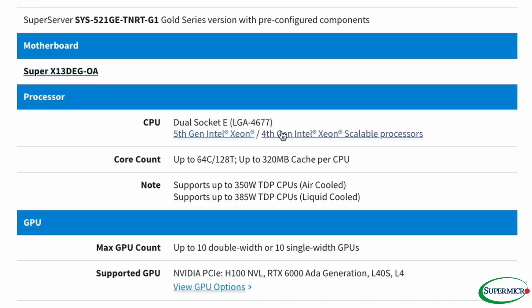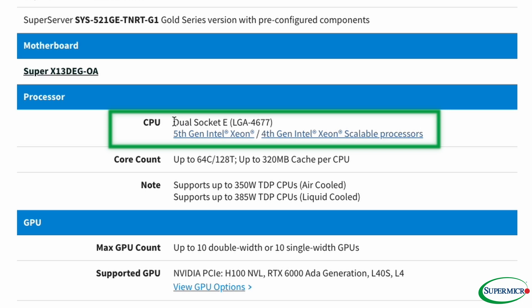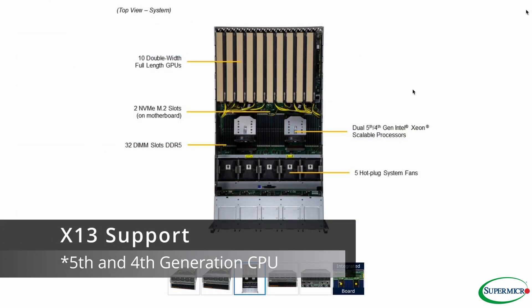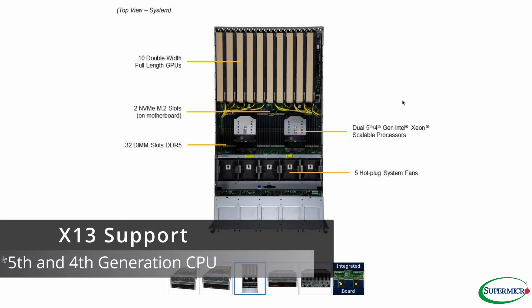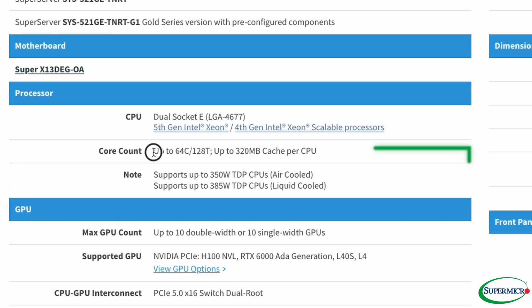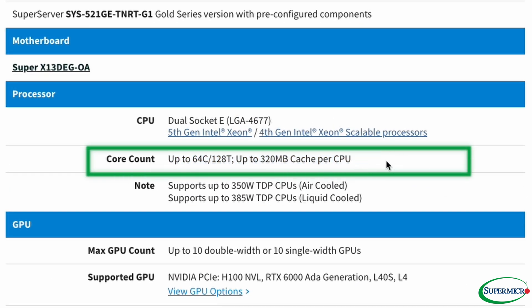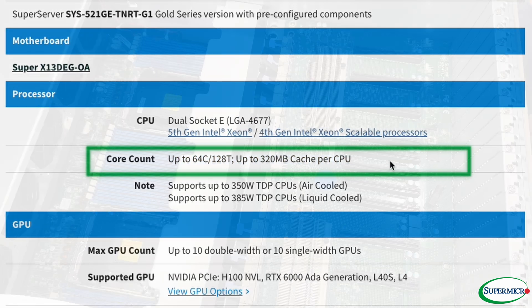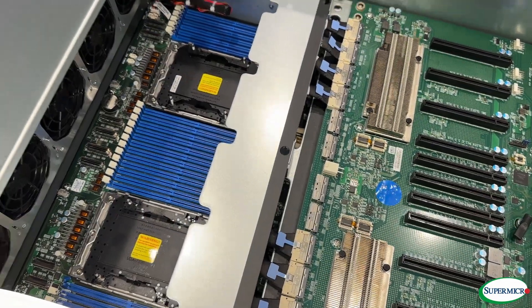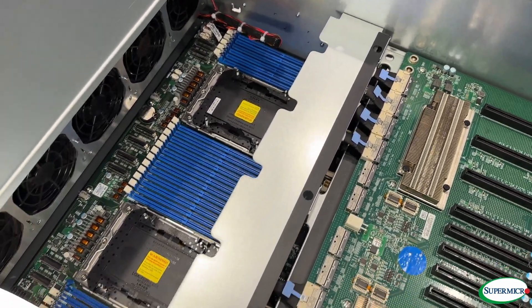Can you tell me a bit about the processor support for this? A system like this requires dual processor support. Being on our X13 line, we have support for 5th Gen and 6th Gen Intel Xeon Scalable Processors, which allows you to get up to 64 cores per CPU and 128 threads per CPU — some serious multitasking power.